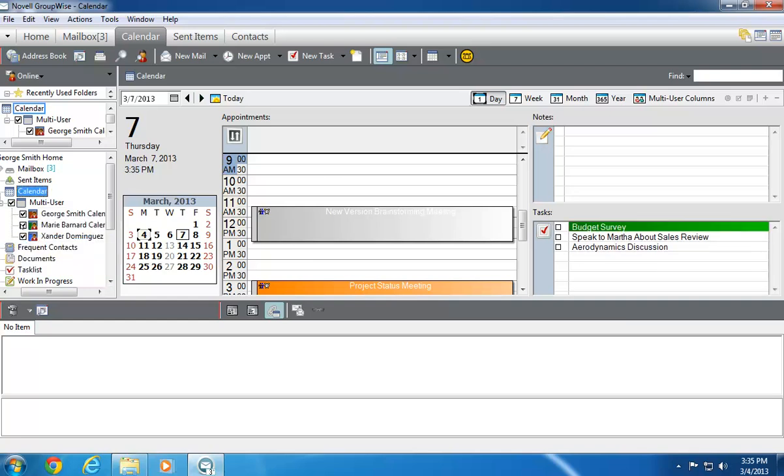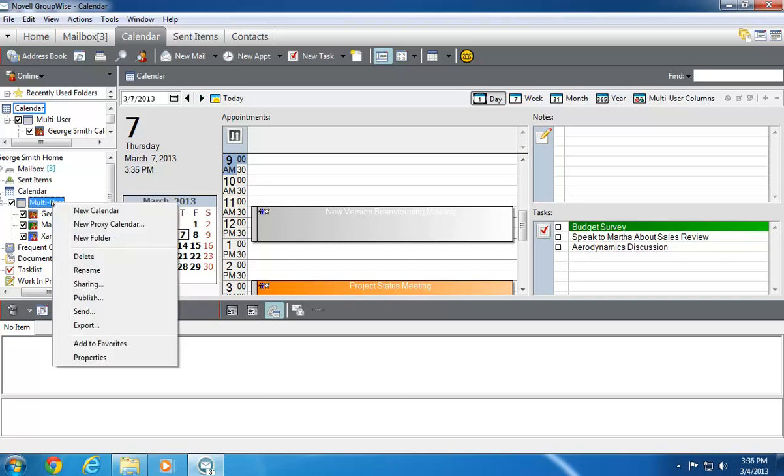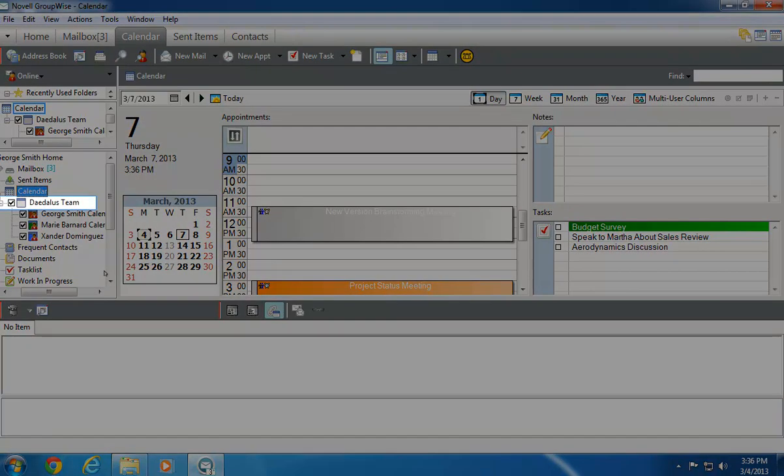By creating a new calendar, I can also have more than one Multi-User calendar at a time. I'll start in the Day view. I right-click the existing Multi-User calendar, then select Rename. I rename the calendar from the default name to a new name, Daedalus Team, so that I can distinguish it from the one I'm about to create. My renamed calendar appears.